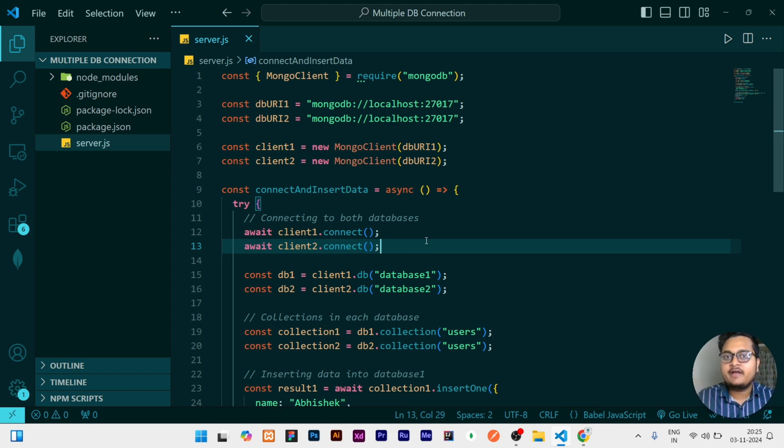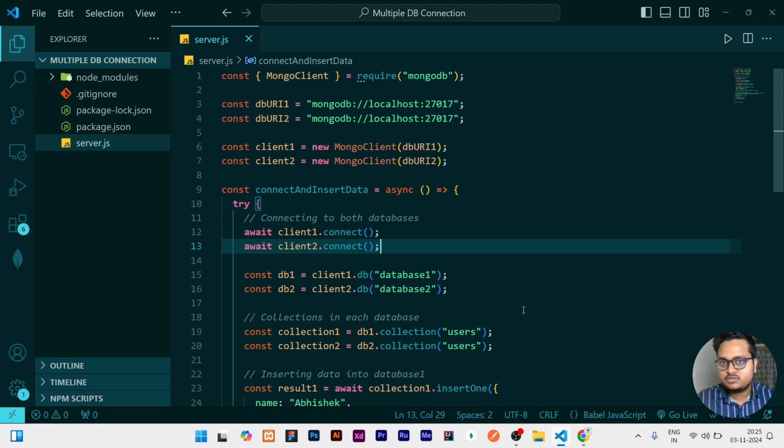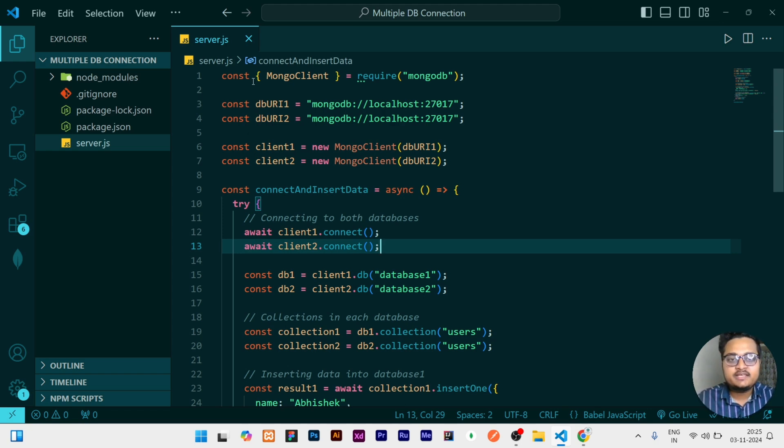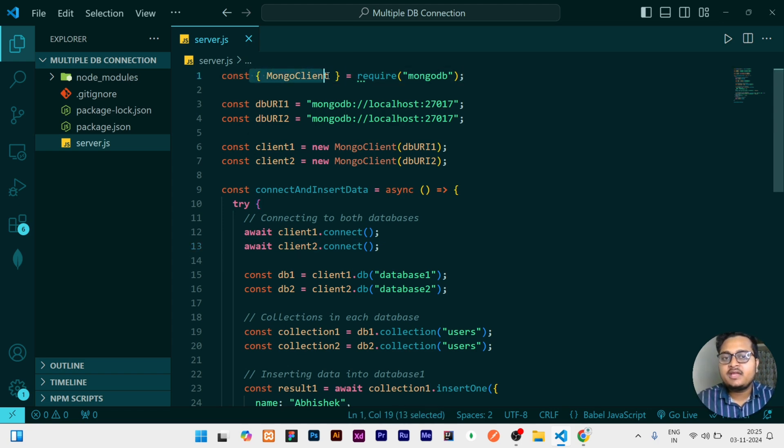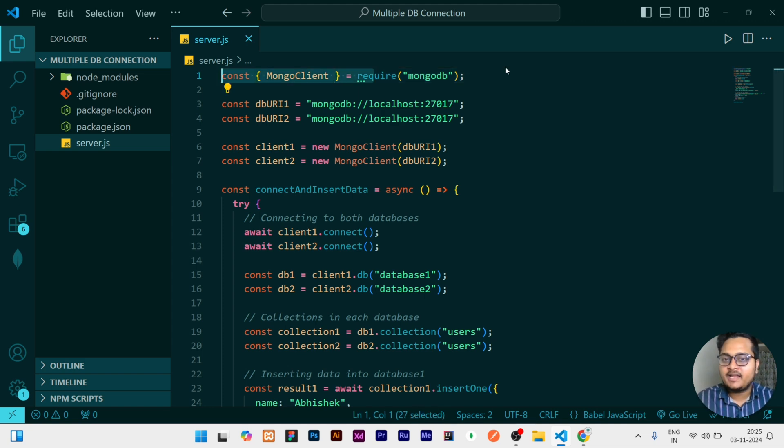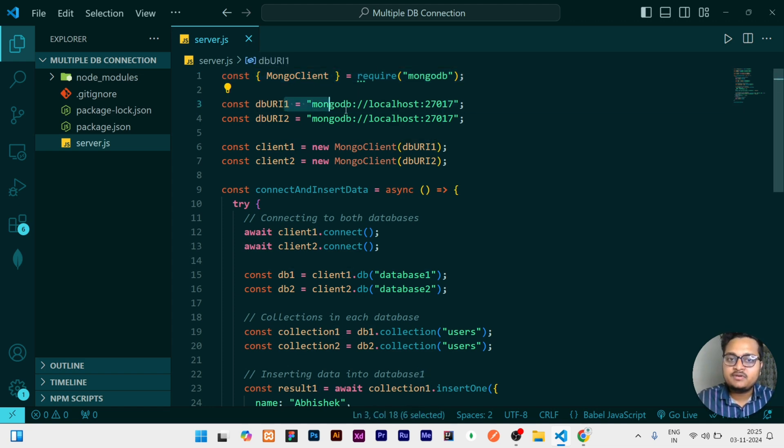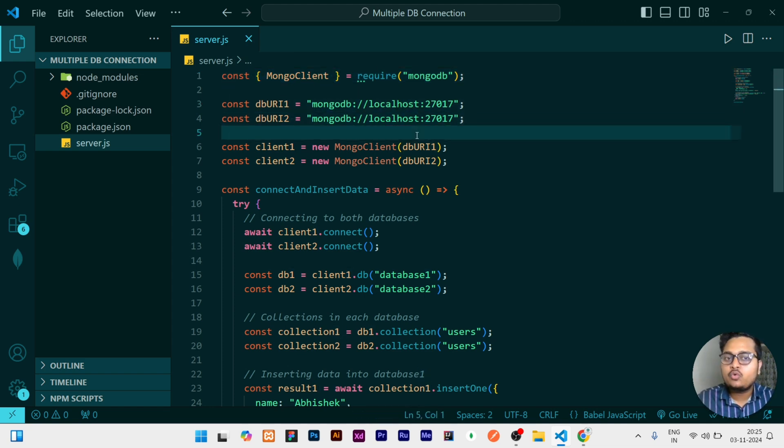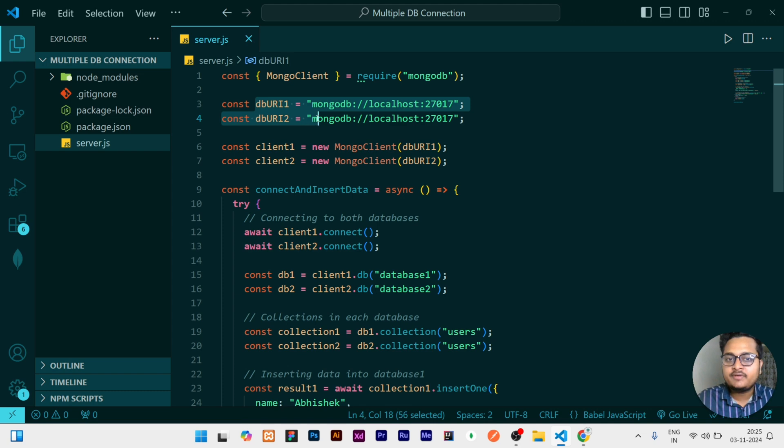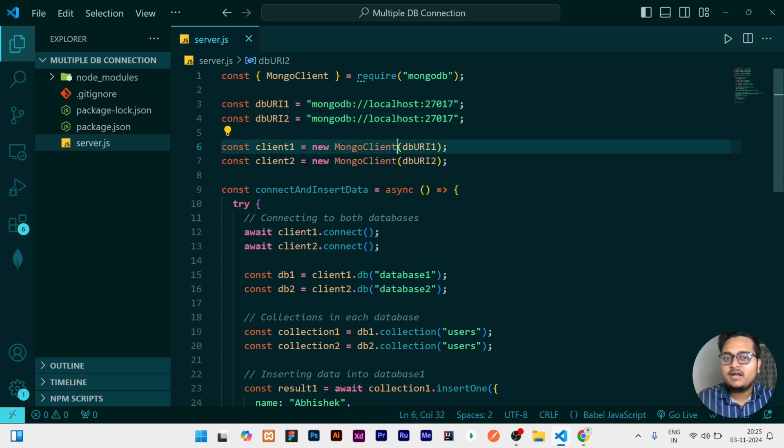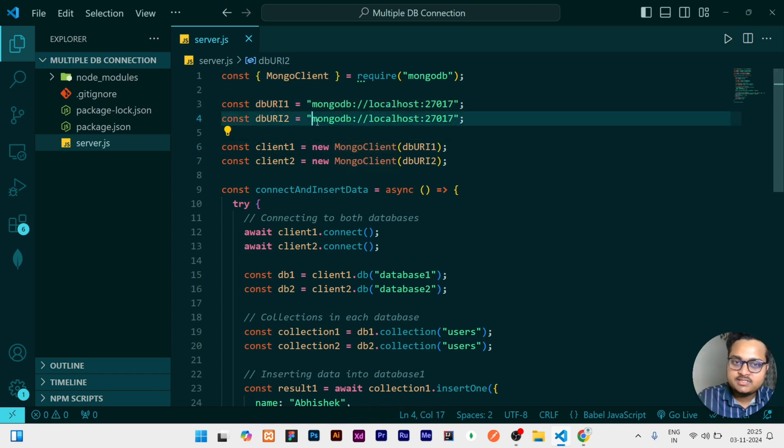So see what we are doing, I will explain my code. This code is also given in the description, you can take it from there. Here you can see, first of all I am taking MongoClient from MongoDB, I am requiring that. Then after I am storing two URLs inside two different variables. You may have a doubt that these URLs are same, why I am storing them.